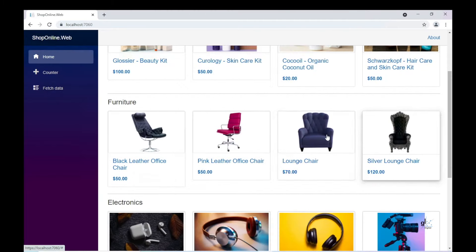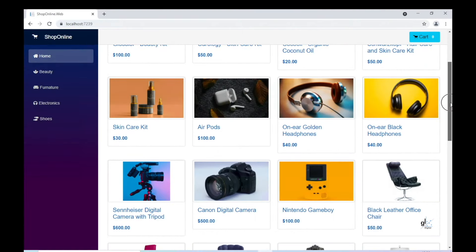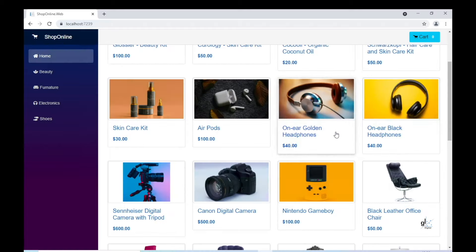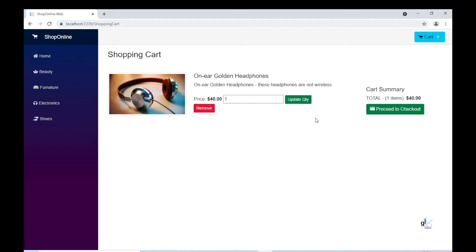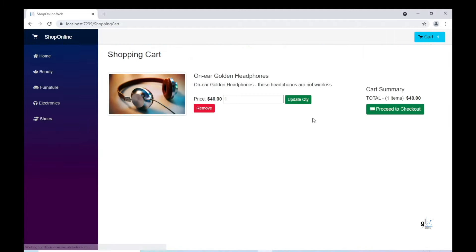So let's move on to the next workflow. We want to create functionality to retrieve data for a specific product from the server and display the details of that product to the user. When the user clicks on a particular product, only the details for that specific product are displayed. The user can then decide whether or not to add the product to the shopping cart. A button will be provided within the Razor component for this purpose. We'll implement the code for the add to cart button in the next tutorial.